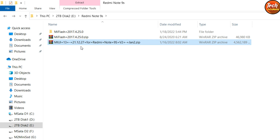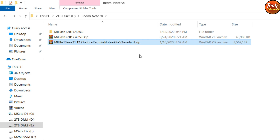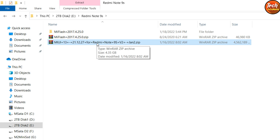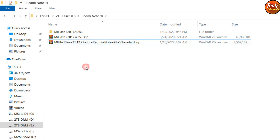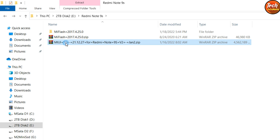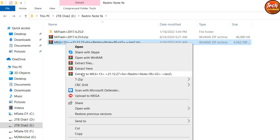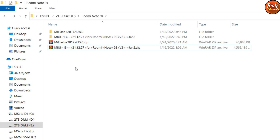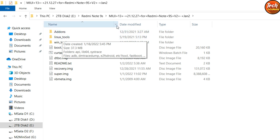This is the MIUI 13 ported ROM from the Xiaomi China variant — you can see the version was released on January 2nd, 2022. You can flash this MIUI 13 ROM on the Redmi Note 9S as well as the Redmi Note 9 Pro India variant. I have provided the download link in the video description. Make a new folder, download the ROM, extract it in the same folder, and open the extracted ROM folder — you will see a bunch of files inside.